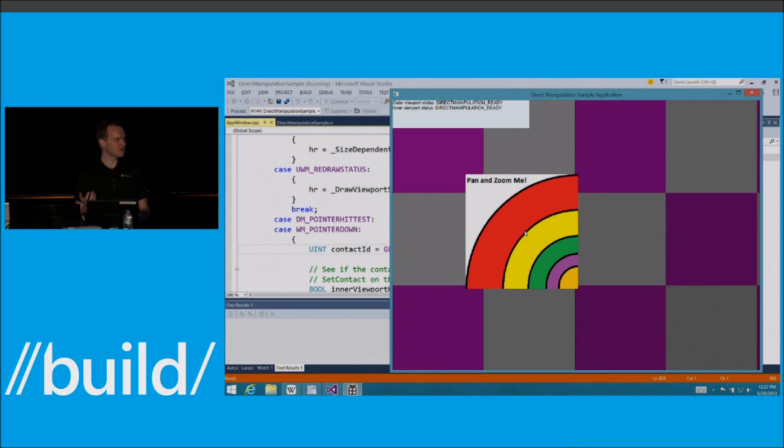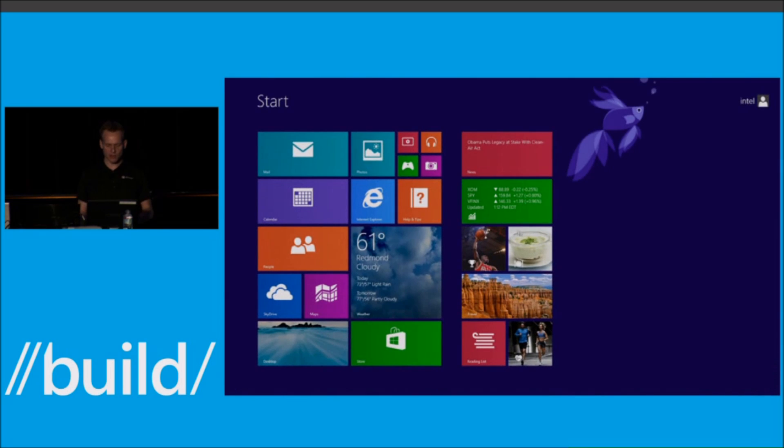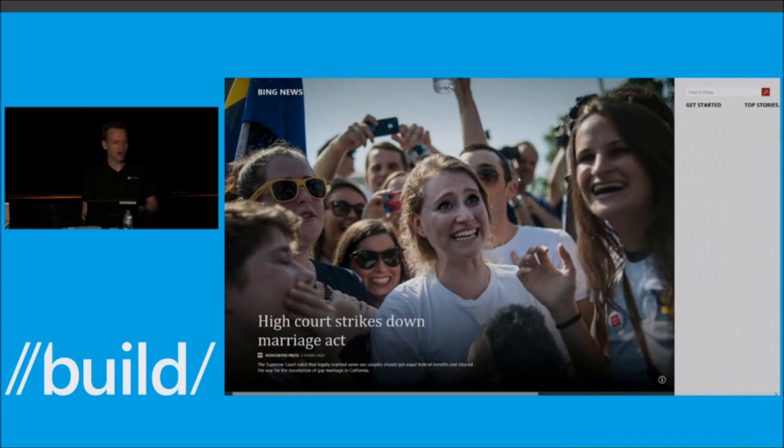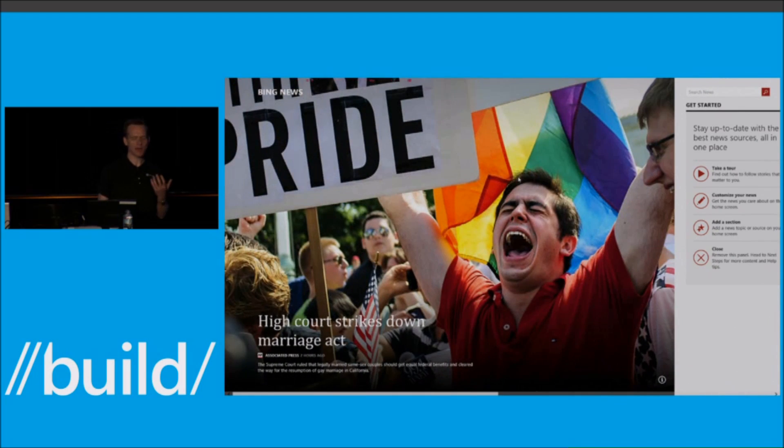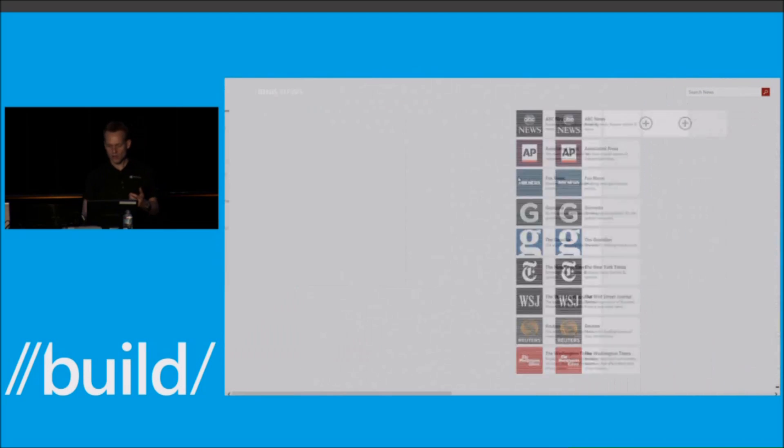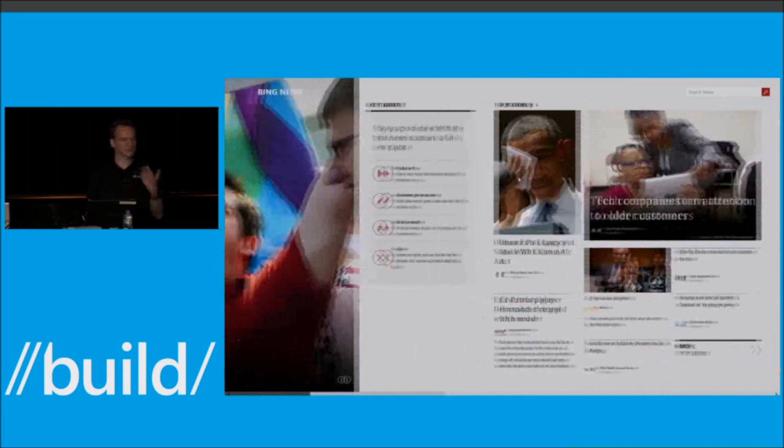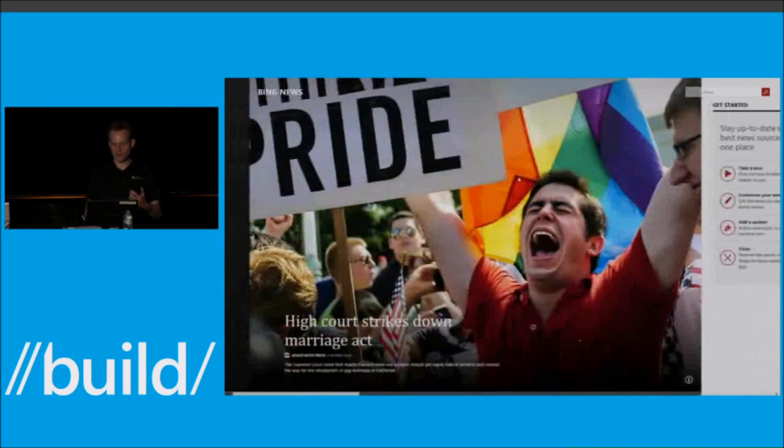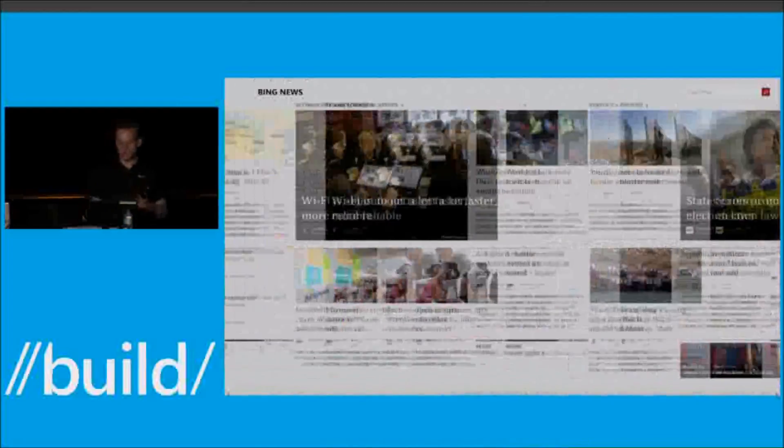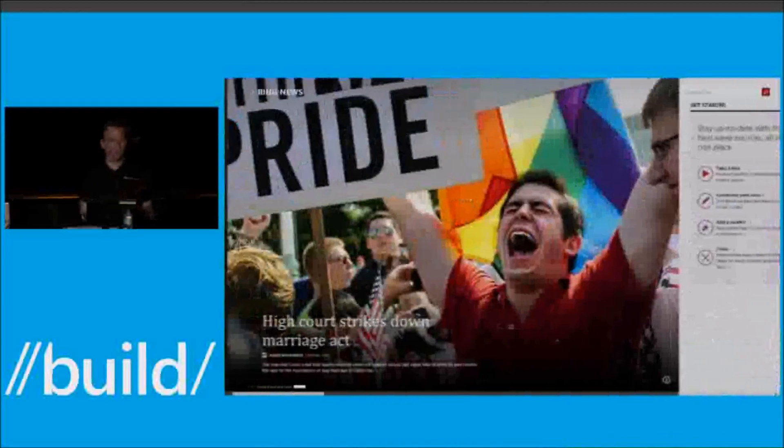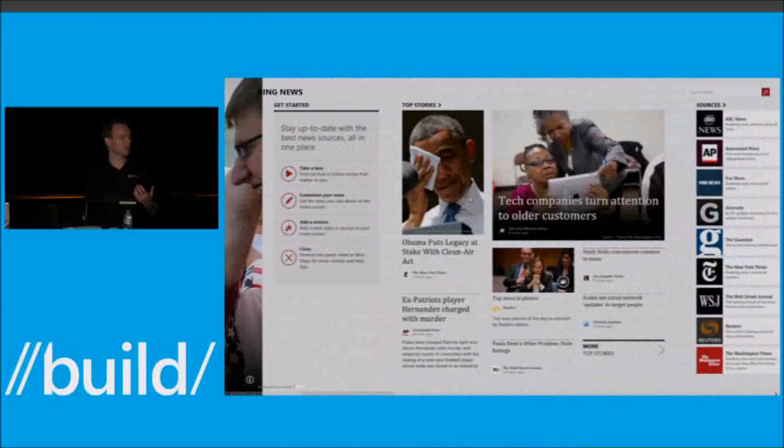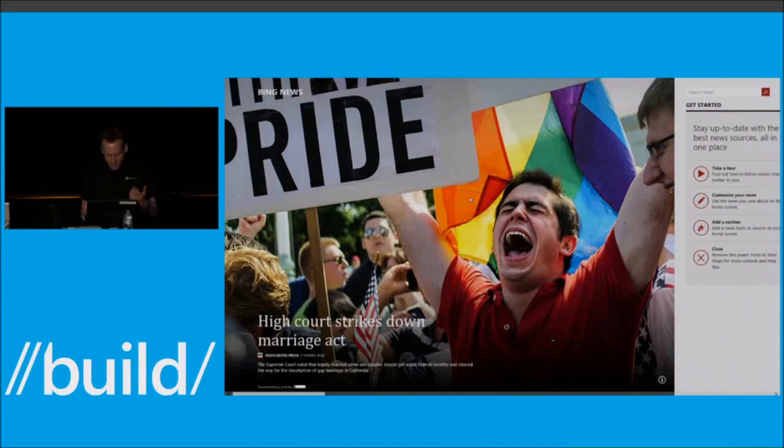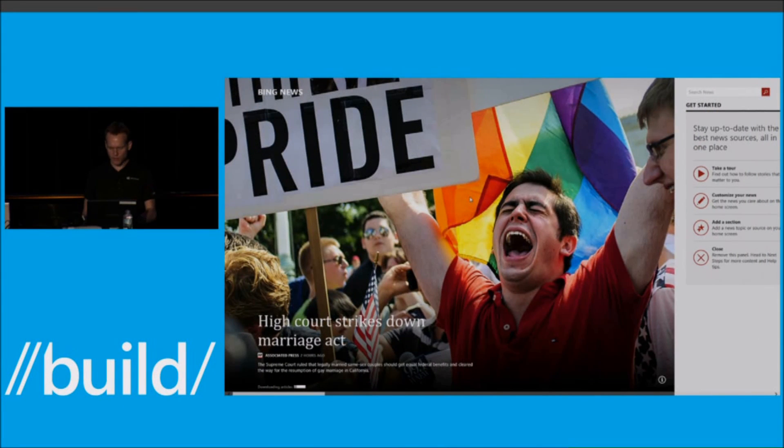Now, this is basically free in modern apps. So if we come into the news app for both HTML and XAML, precision touchpad integration is essentially plumbed into the system. So I get this beautifully responsive behavior. It's plumbed into the browser and available for users.